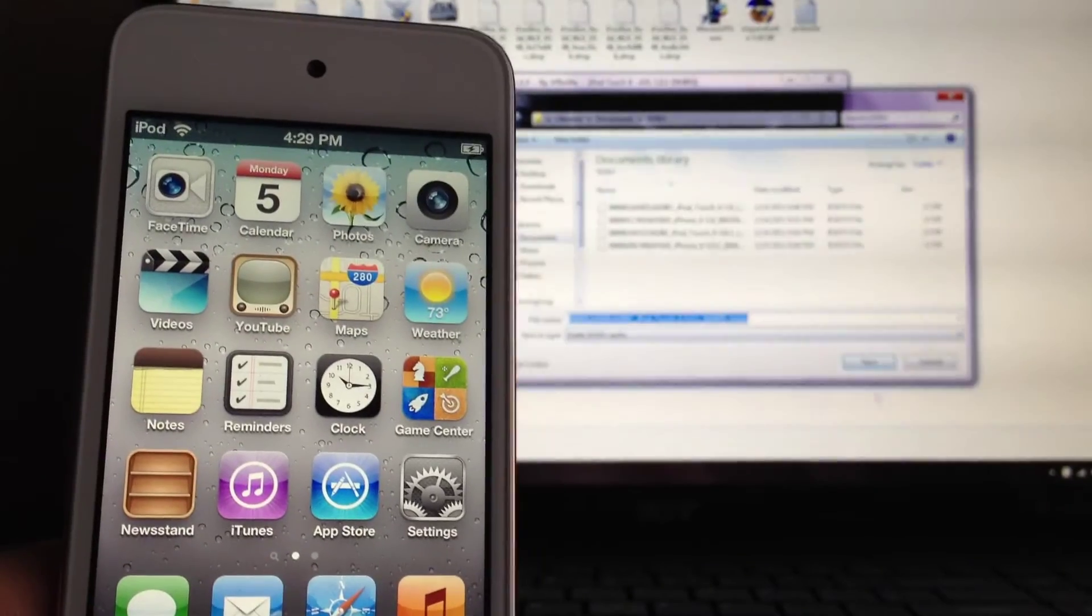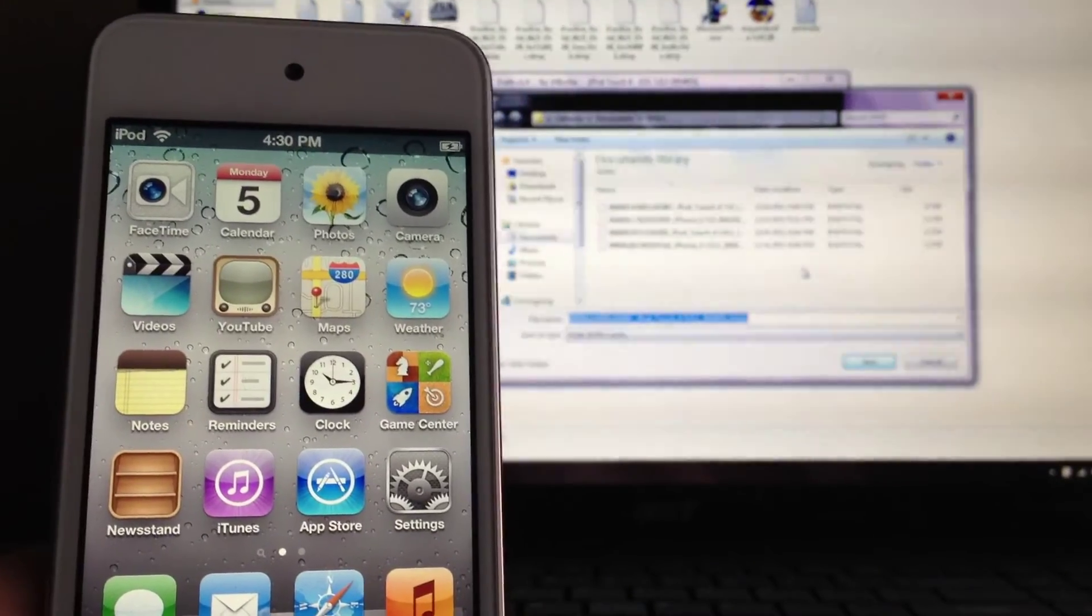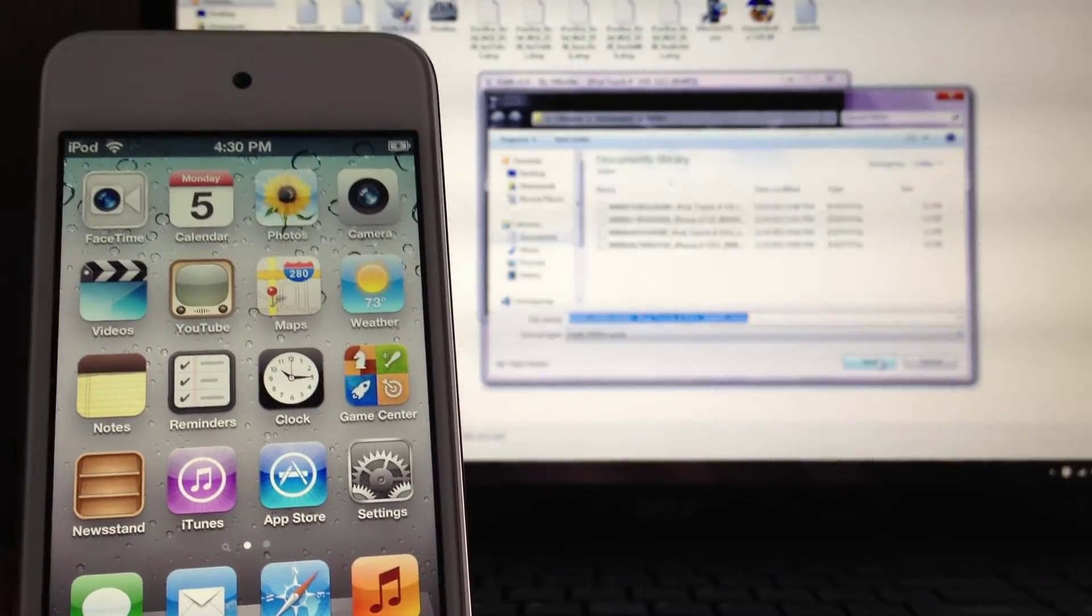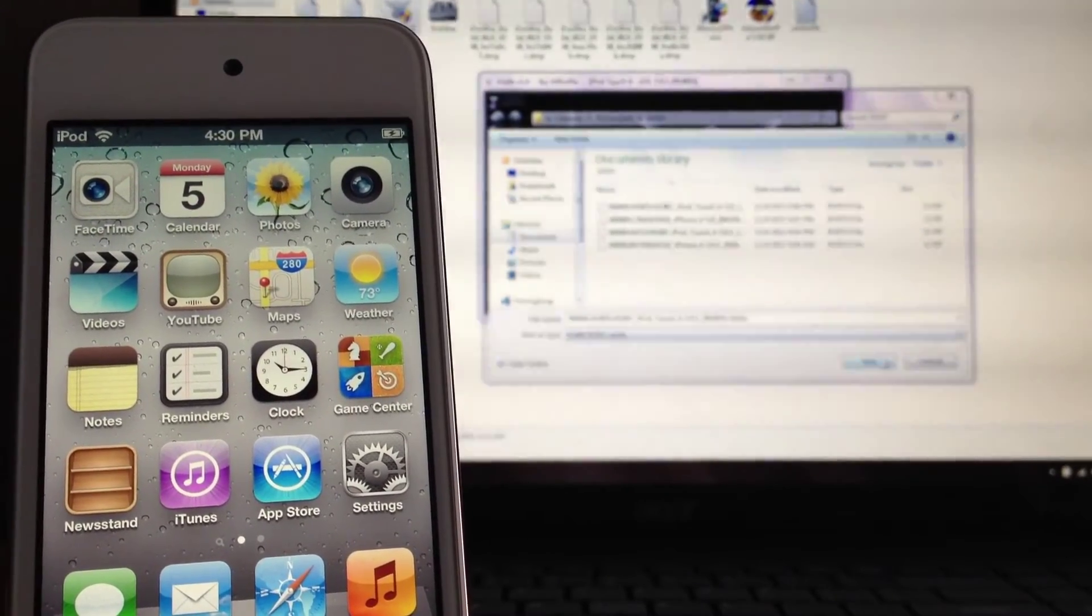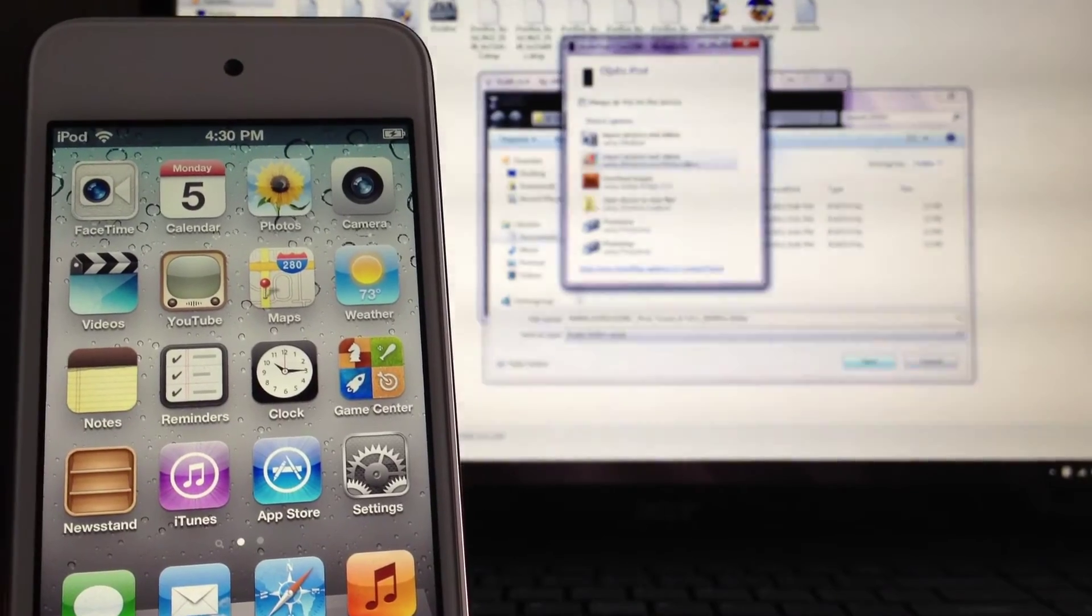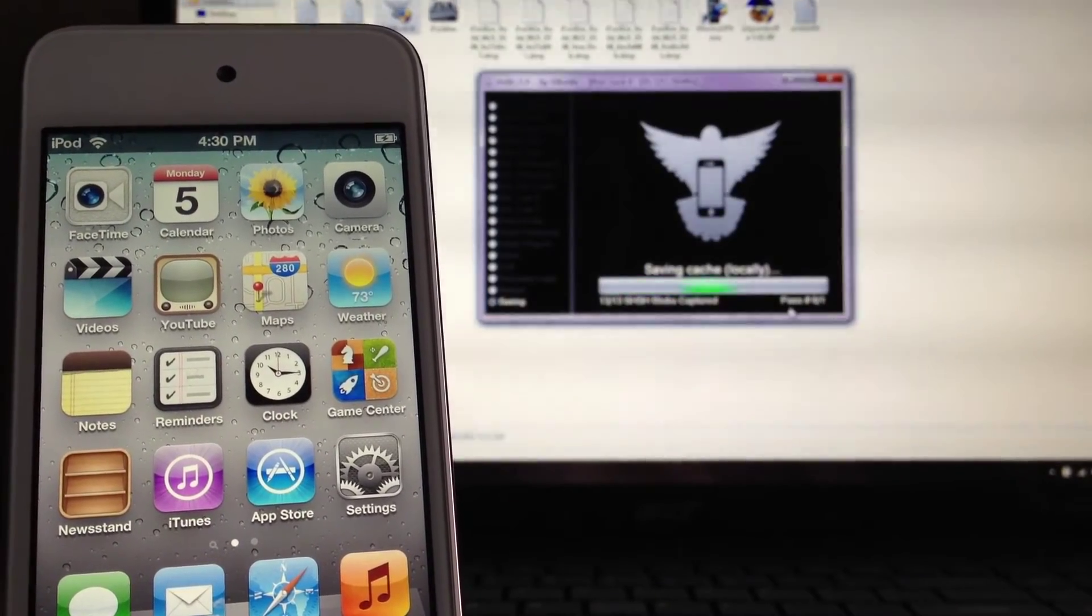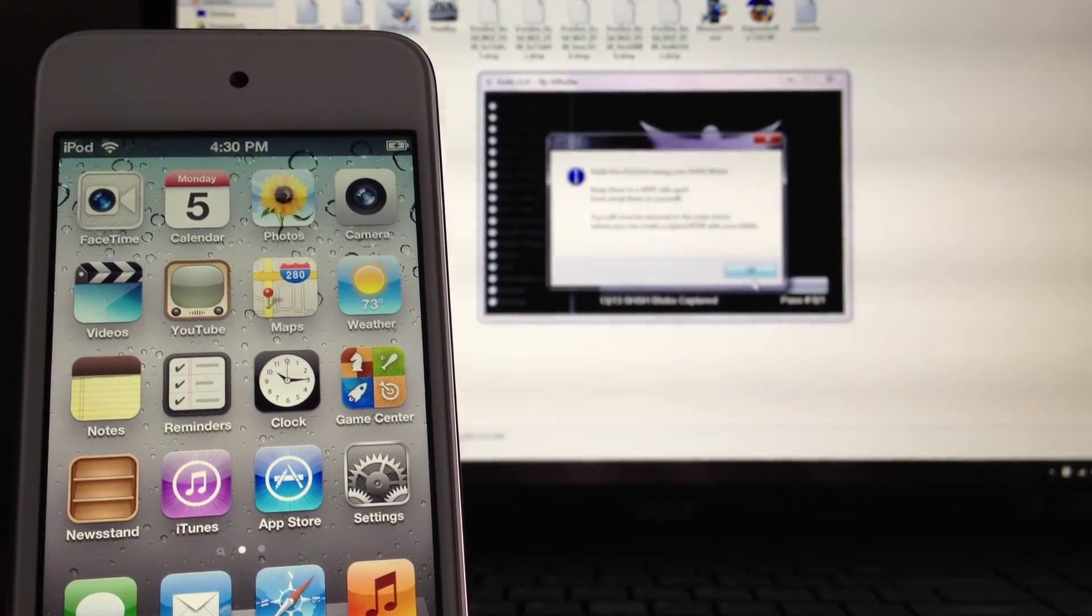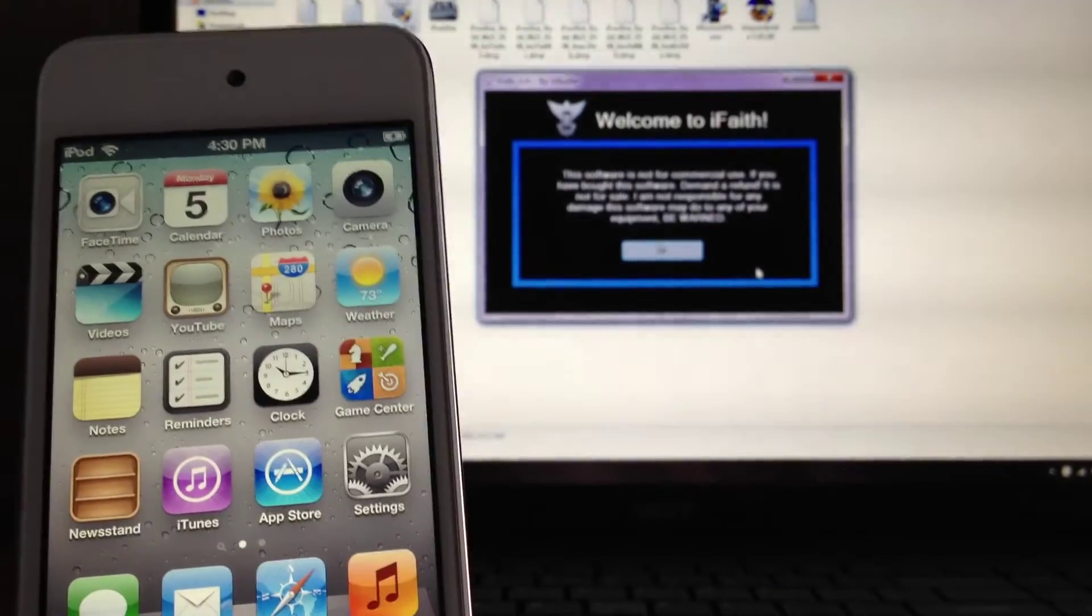So what you want to do is save it. Make sure you save it, maybe email it to yourself. Make sure you have this file because if something happens and you don't have it, then you won't be able to downgrade. That's pretty much it. So guys, just to recap, this